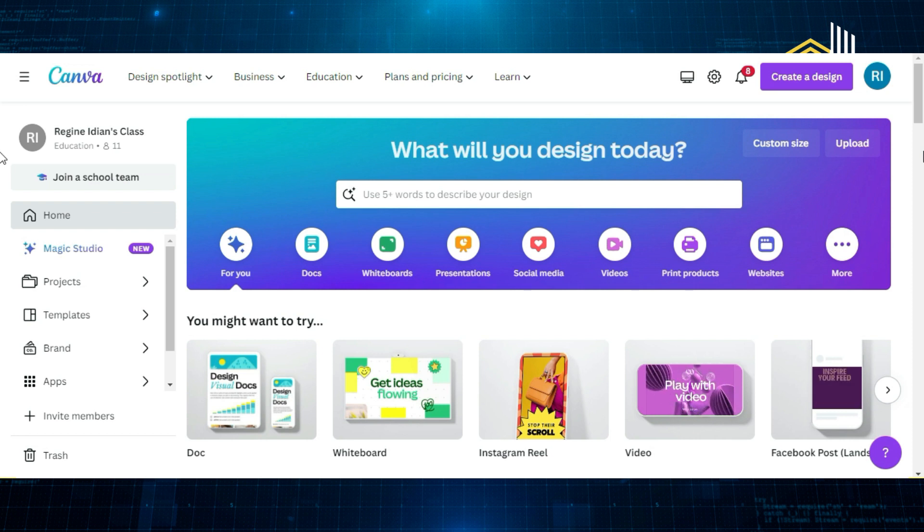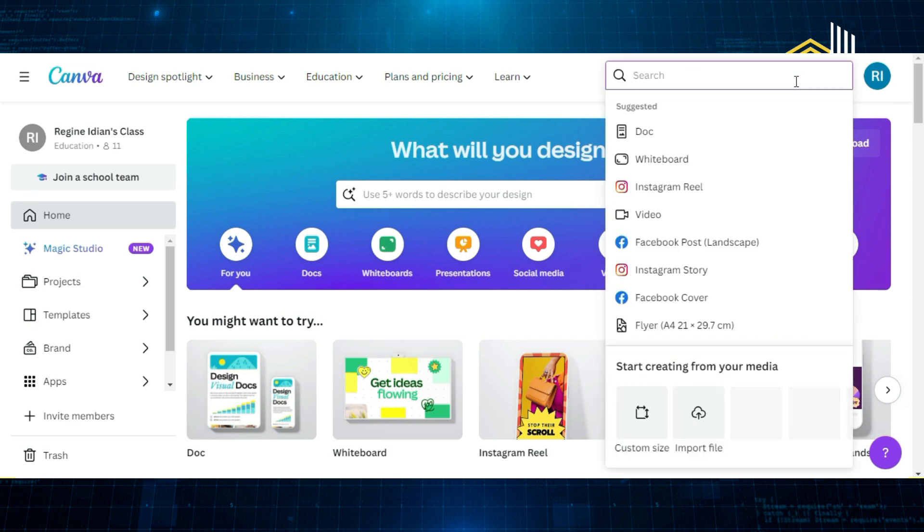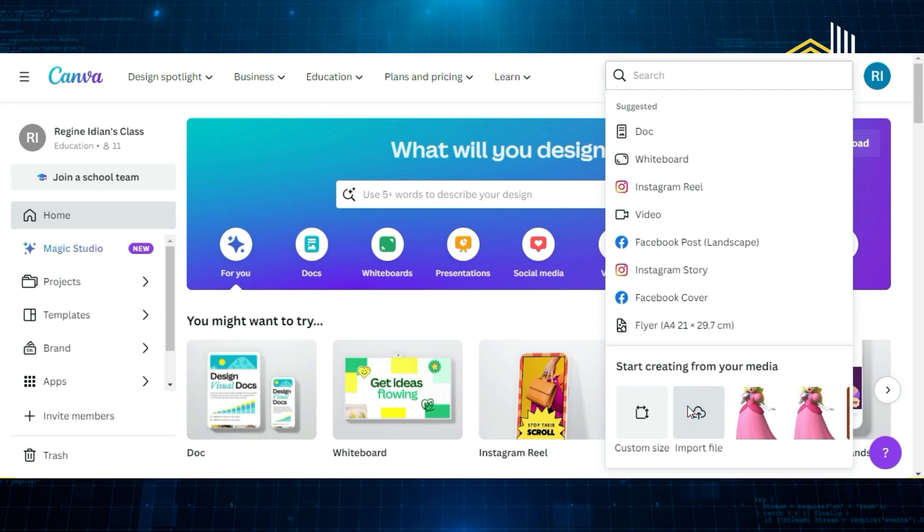First, open Canva and create a new design, then upload your image you want to convert to 300 DPI.